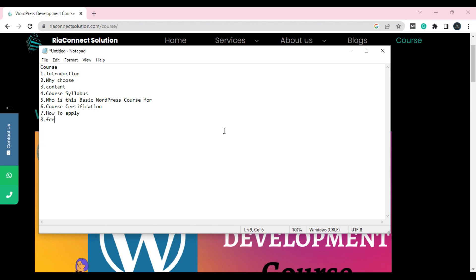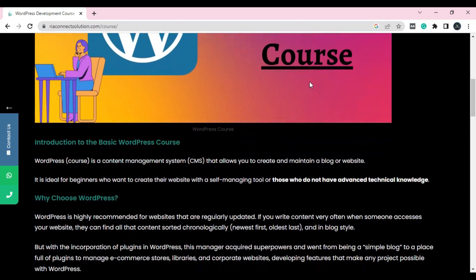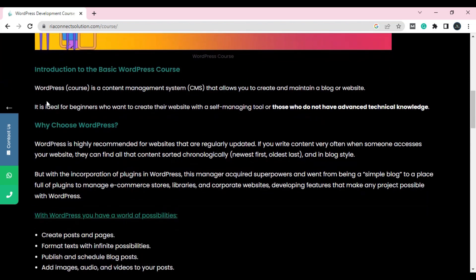What course are you providing? What is this course? Don't go into too much detail, so the person who reads your page doesn't get bored. Keep it simple — don't write it too small or too large. For example, I created this WordPress development course. You can see the introduction of the basic WordPress course: 'WordPress is a content management system.'